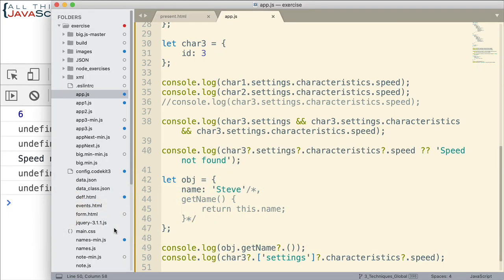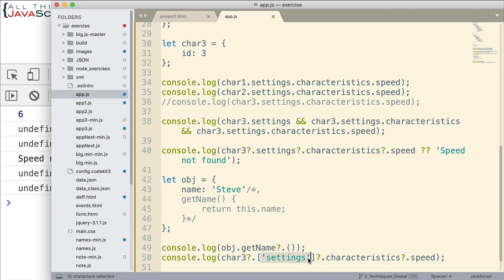Alright. So that's a couple of applications of this optional chaining just to be aware of. So here we have a method. Here we have a variable or in this case a string that needs to be evaluated in order to determine what we're grabbing from the object. And we put that inside of square brackets and we can still use the optional chaining for that. So an example of using optional chaining that is available in ECMAScript 2020.